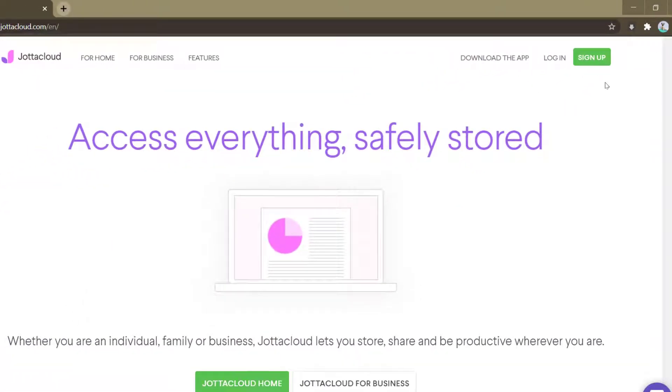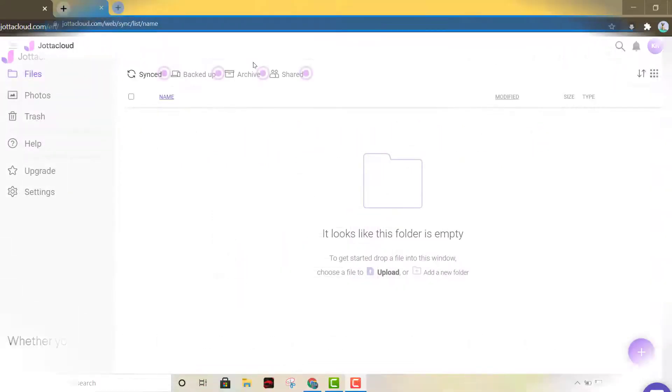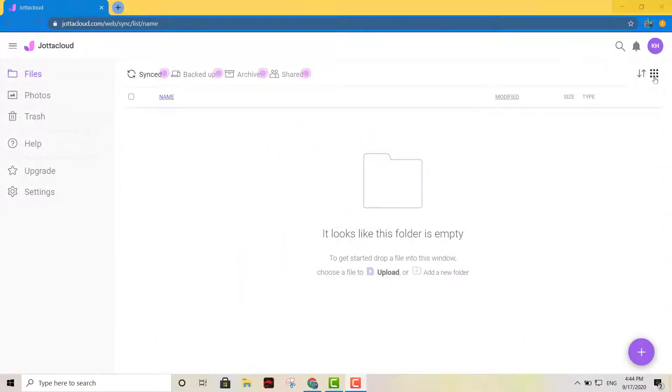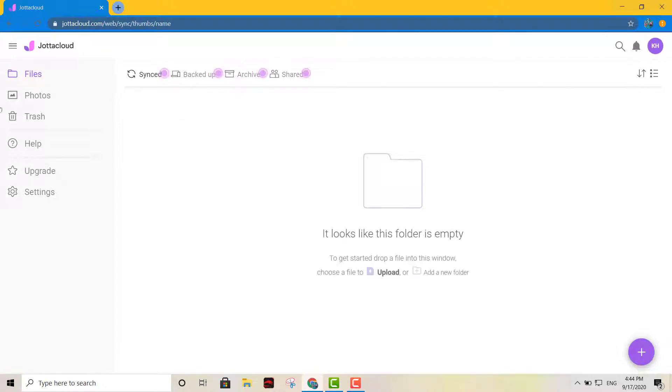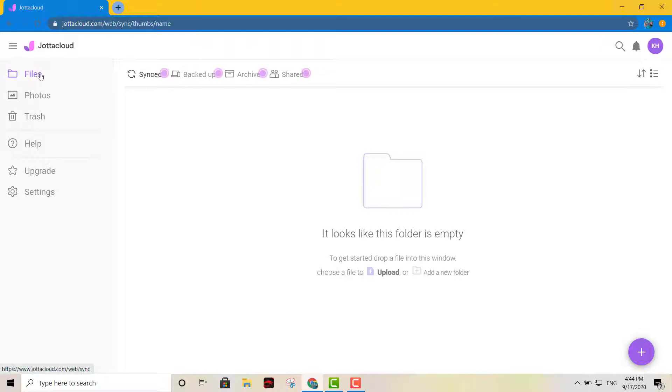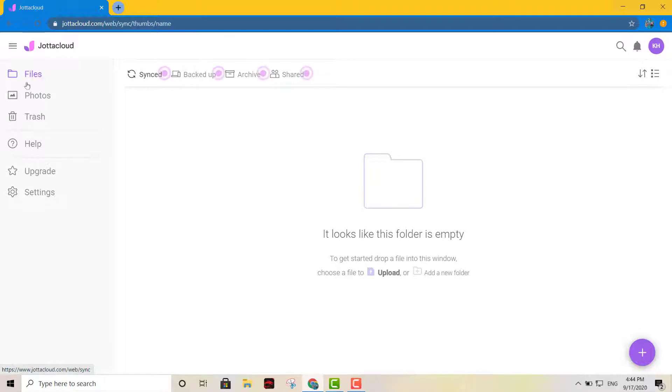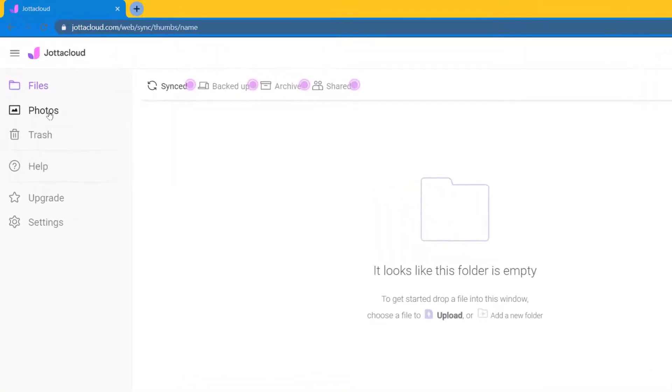Once you're fully logged in or if you created the account, it's gonna look like this. And this is it right here. So this is your user interface for Jada Cloud.